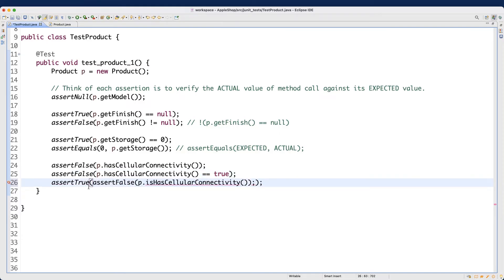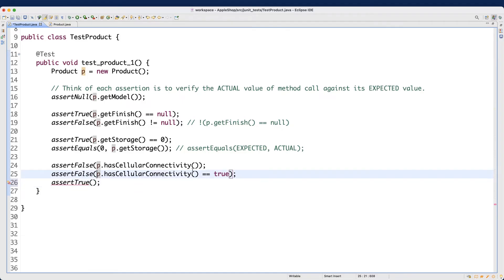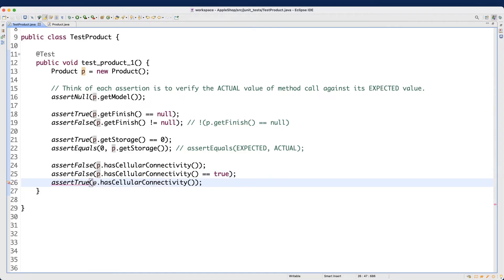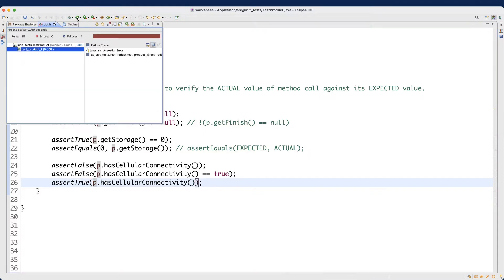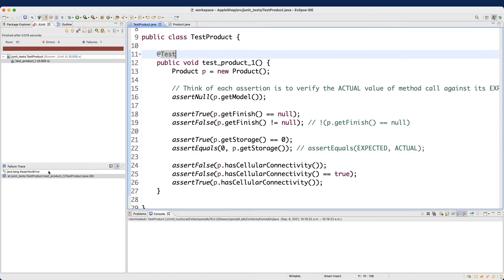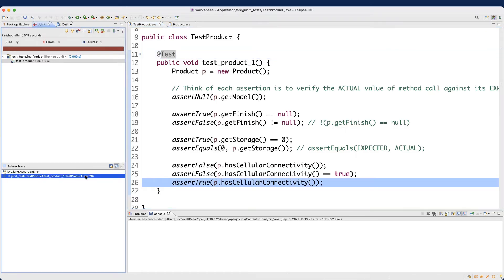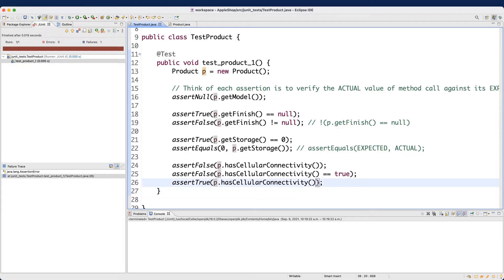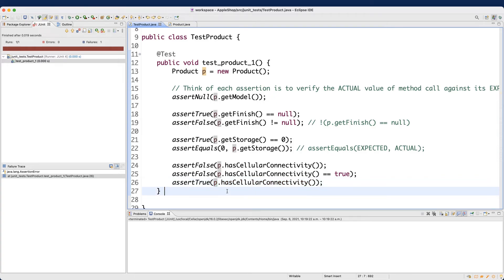Let me copy the boolean expression and try it with `assertTrue`. It compiles but it's going to fail. If I launch it, you can see it failed. Double-clicking on the test tells me the assertion at line 26 failed because `p.hasCellularConnectivity` returns false, and false makes `assertTrue` fail.